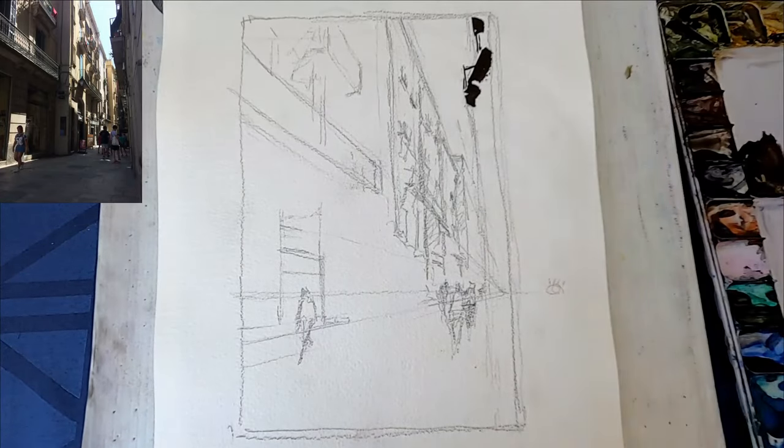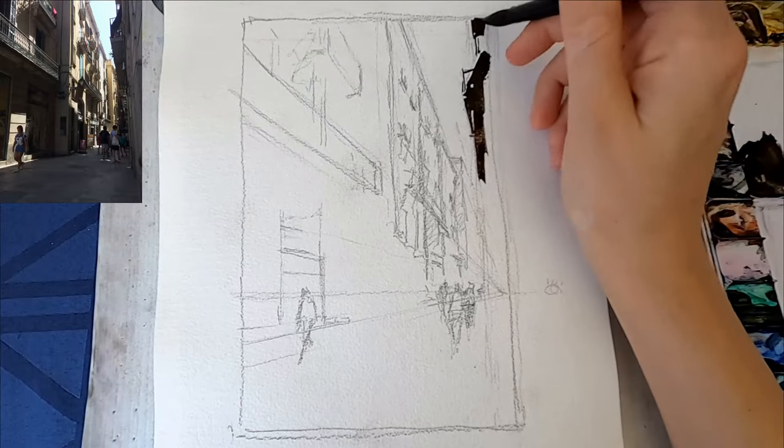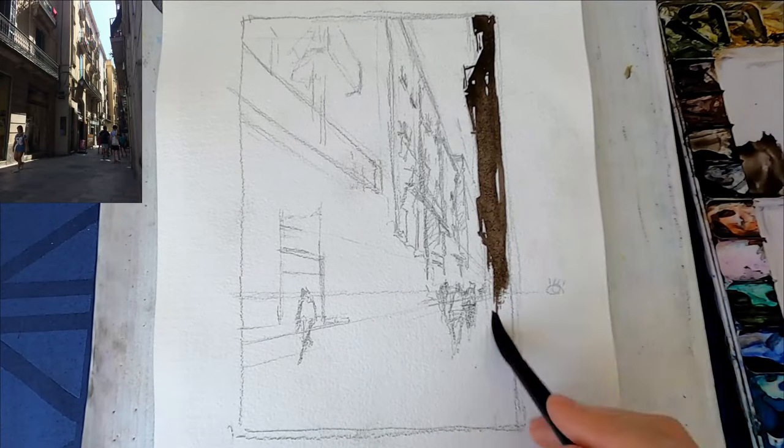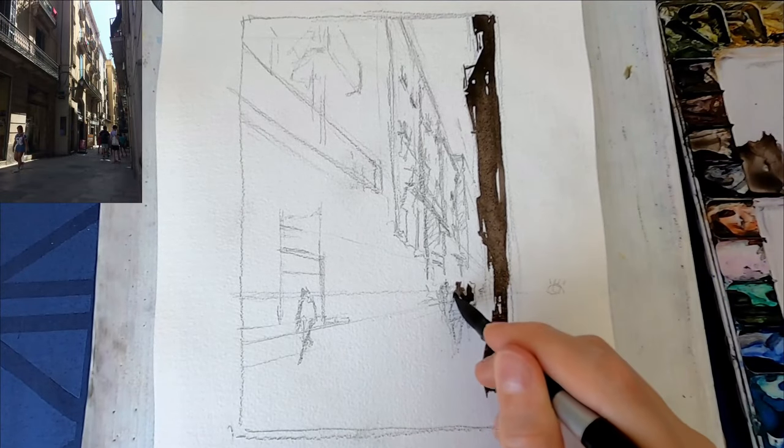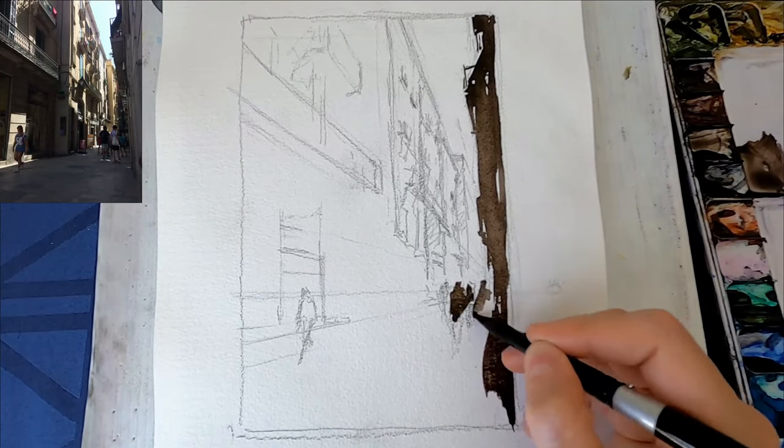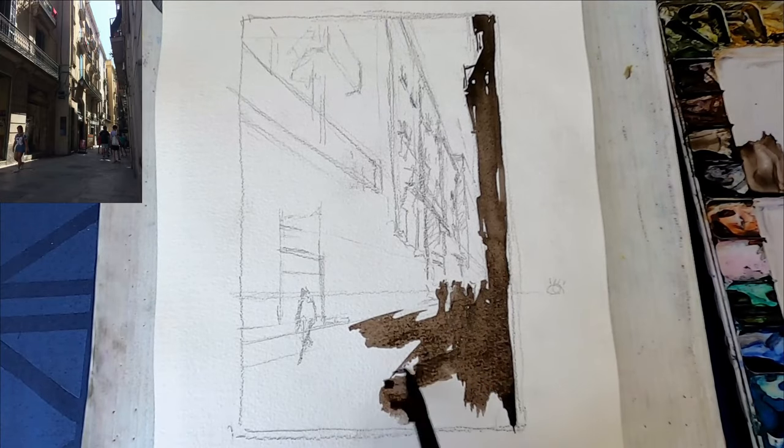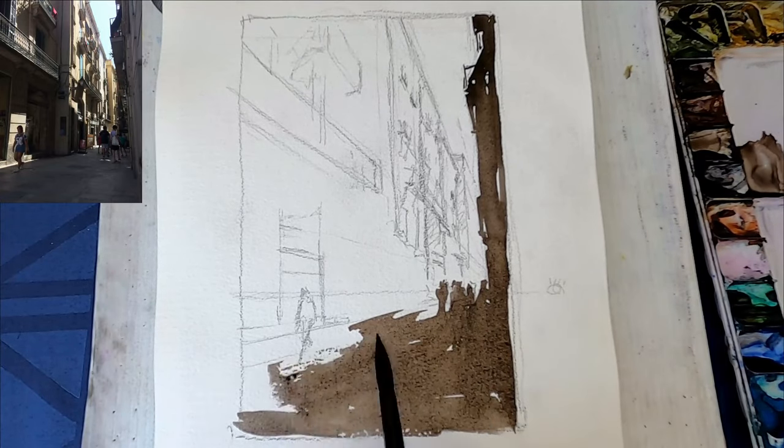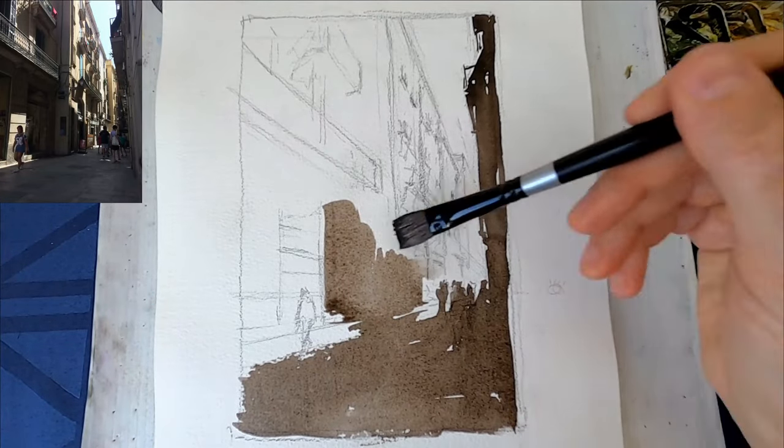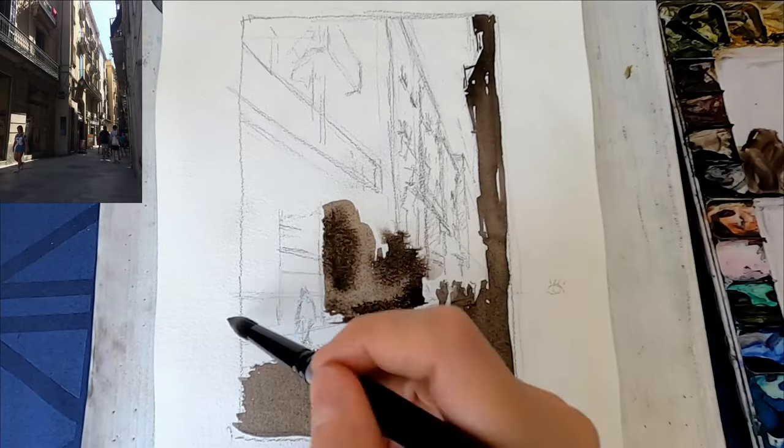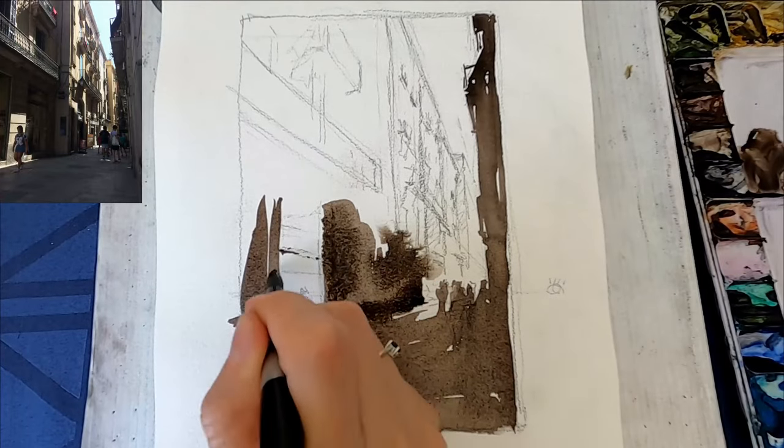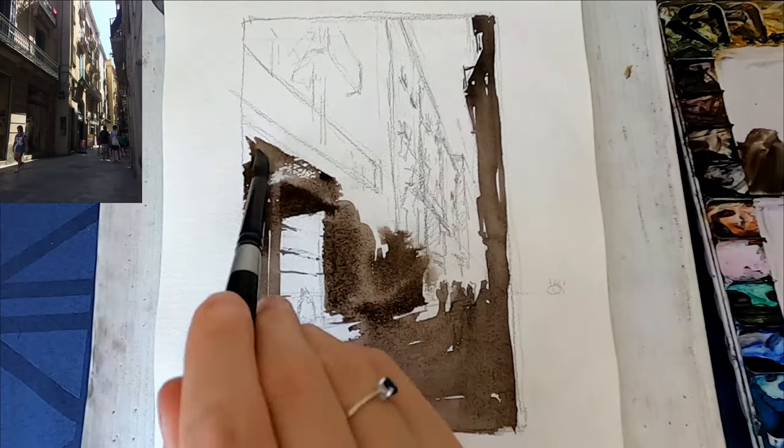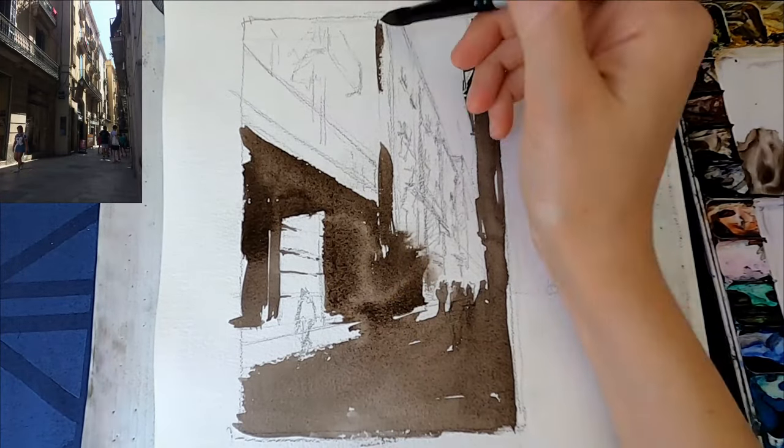Filling in with the middle value, I'm trying to connect most of the shapes that are of similar value. In this case it's quite simple because most of the painting here is filled with the middle value.